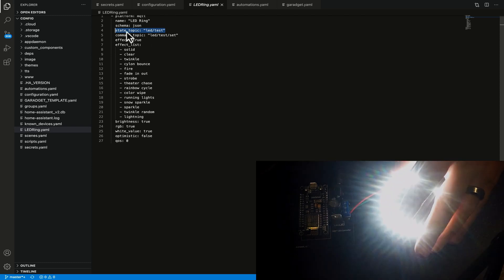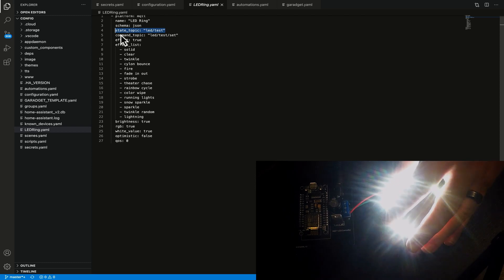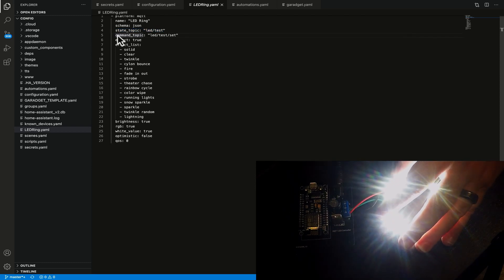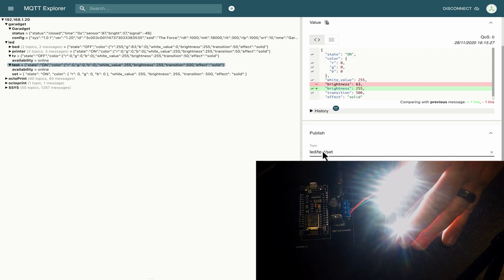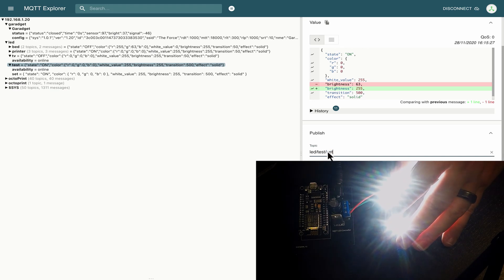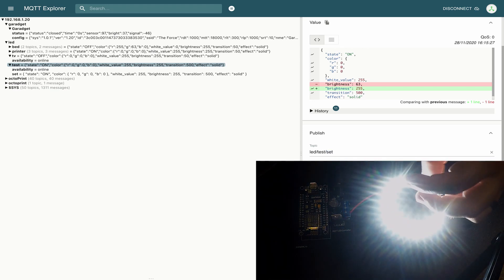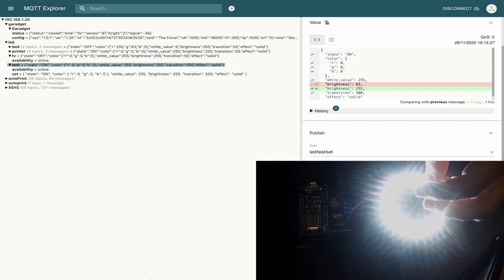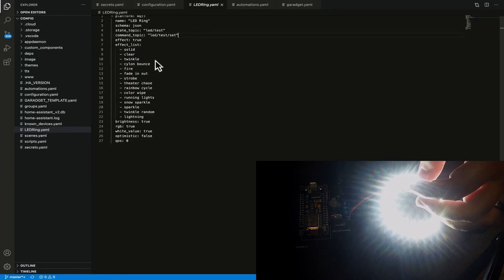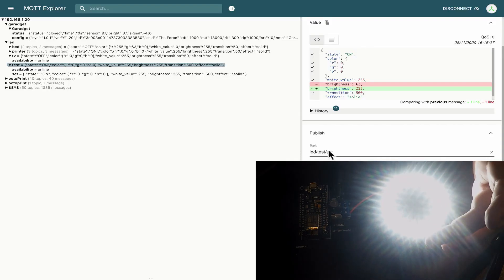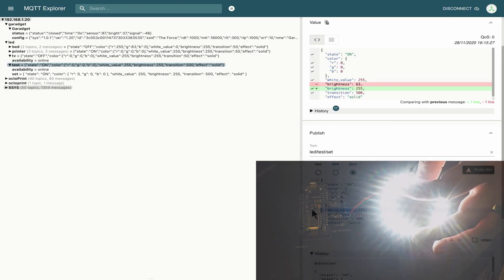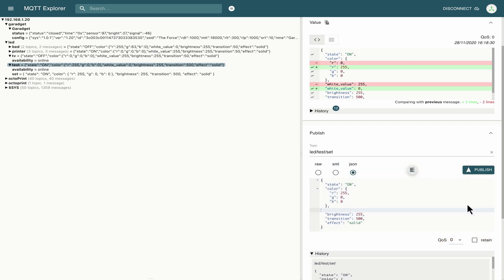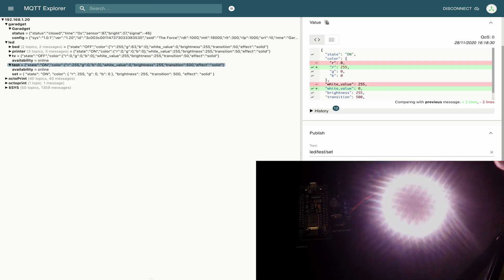Back over here we've got a state topic so this is the topic that home assistant will listen to to determine the state of the device and we'll take a look at the state when we go back to home assistant. And then we've got the command topic so when we were back over here we changed we added this slash set and that is specifically the topic that we need to publish to in order for these to take effect. If I would have just published to the led slash test topic nothing would happen. So I'm going to remove the white value I'm just going to publish that because the white is a little bit bright so I'm just going to bring that back to red which is not quite as intense on this particular led strip.